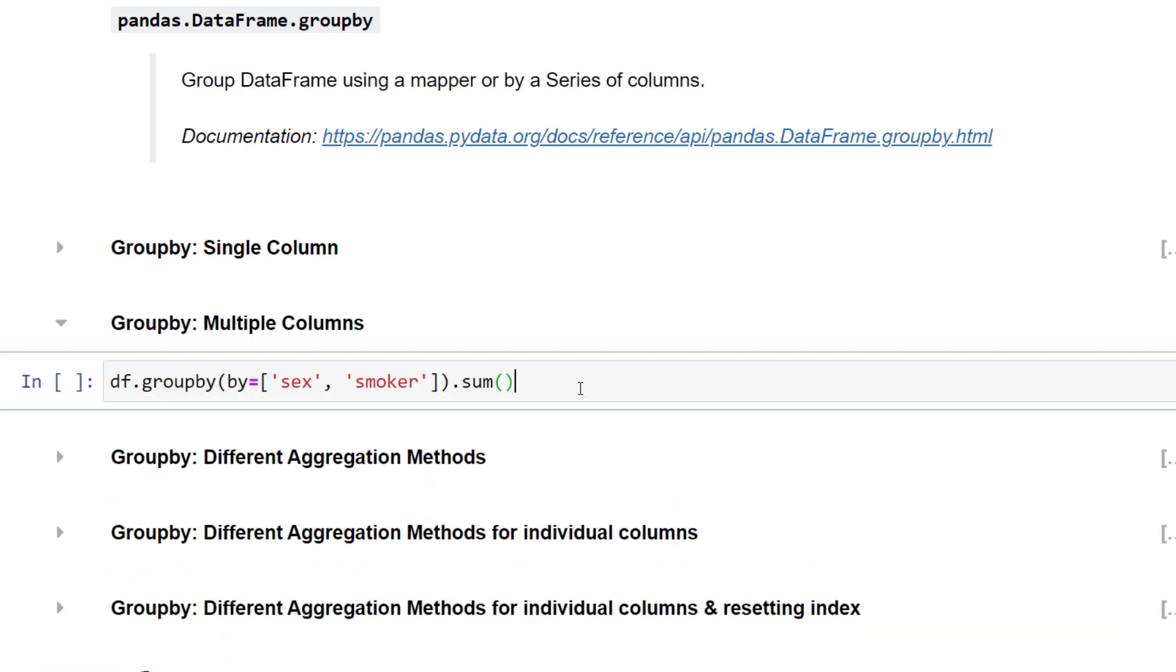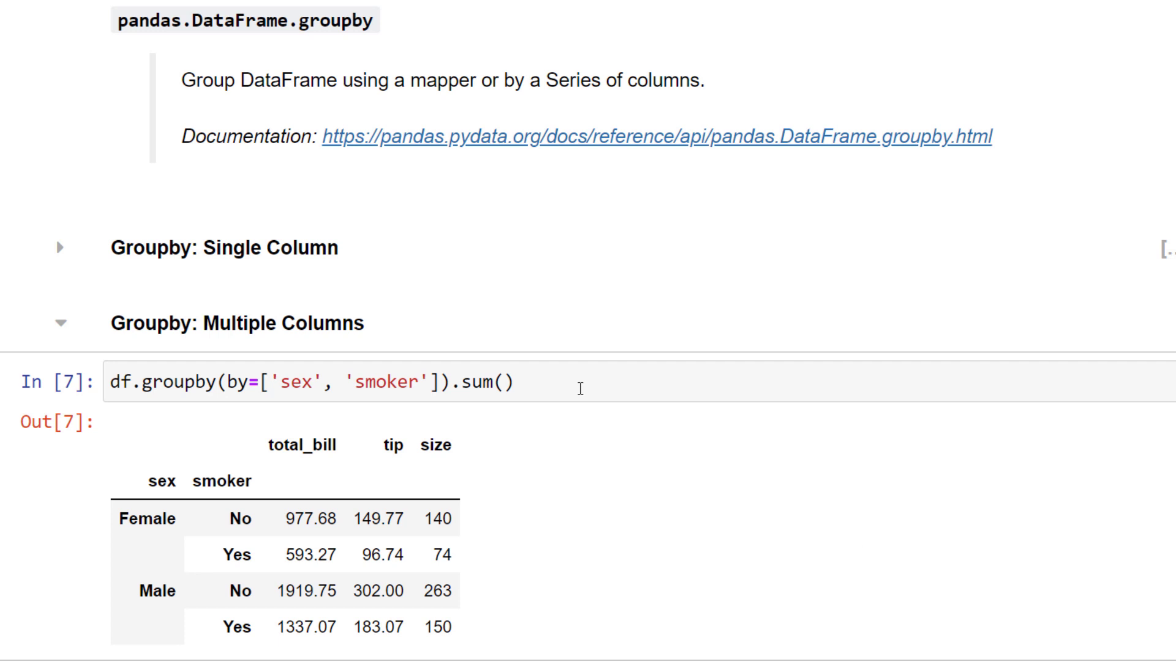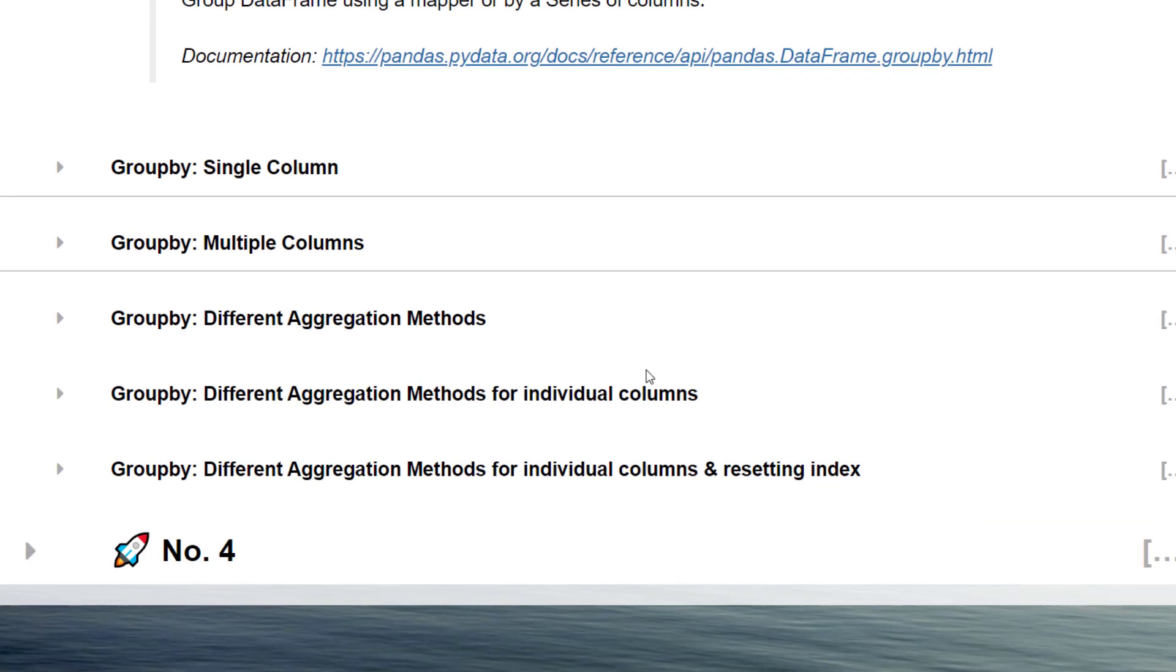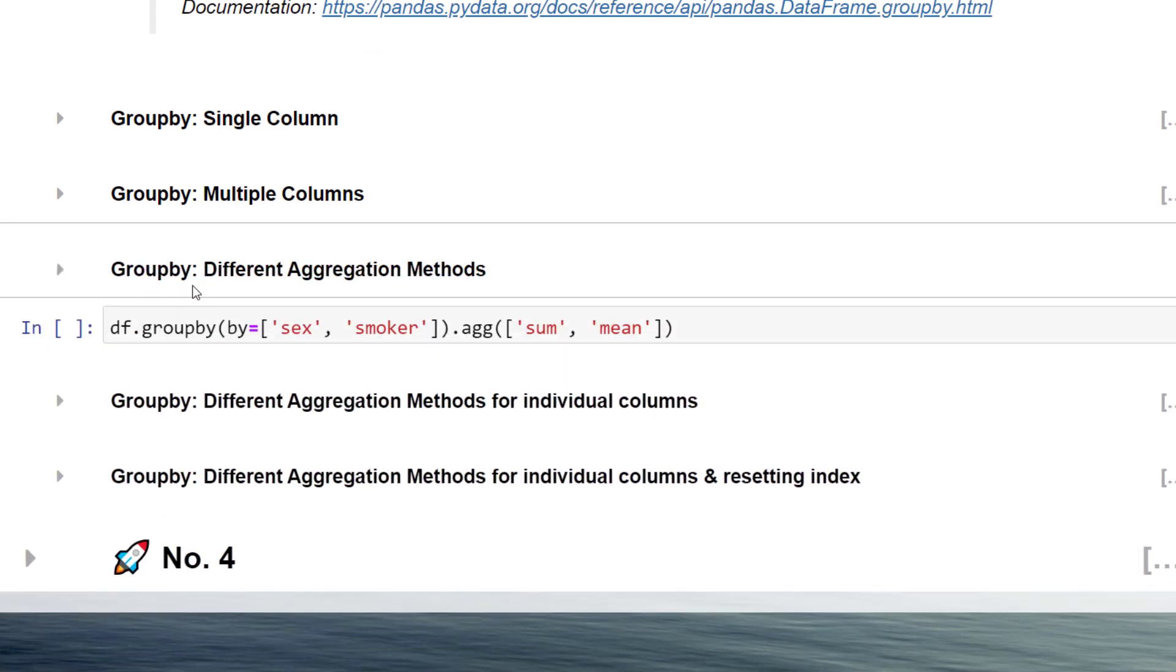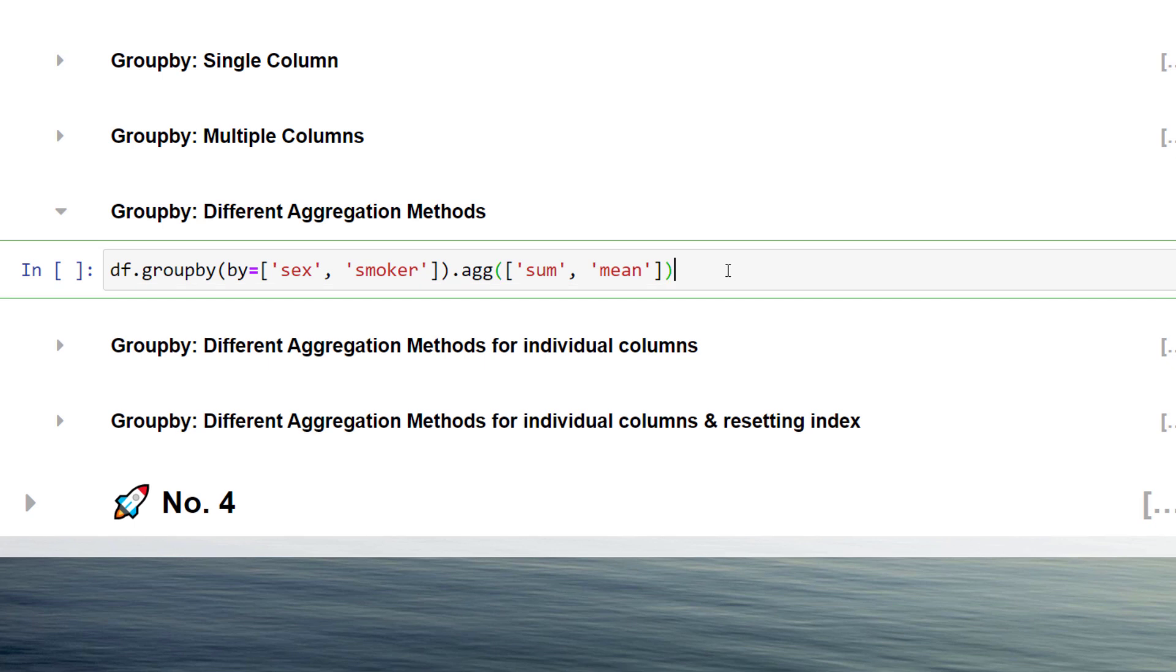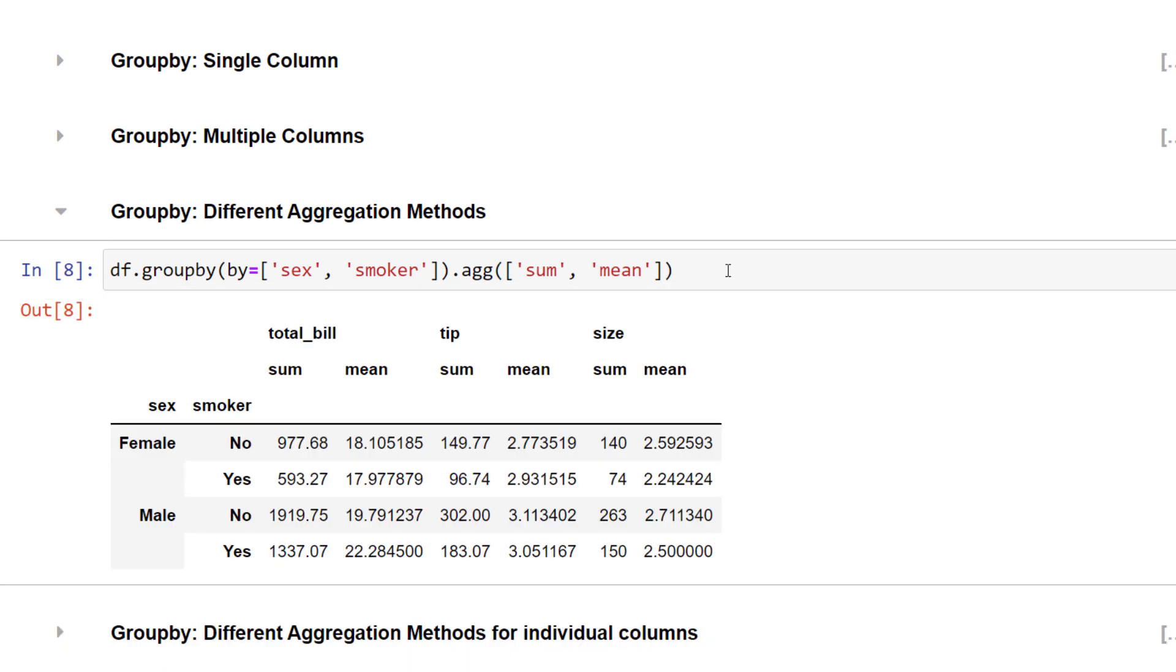You could, of course, also group it by multiple columns. Now what makes it so powerful is that you can combine groupBy with the aggregation function. Let us say, on top of the mean, you would also like to return the sum of all numerical values. In that case, you can write it as follows.